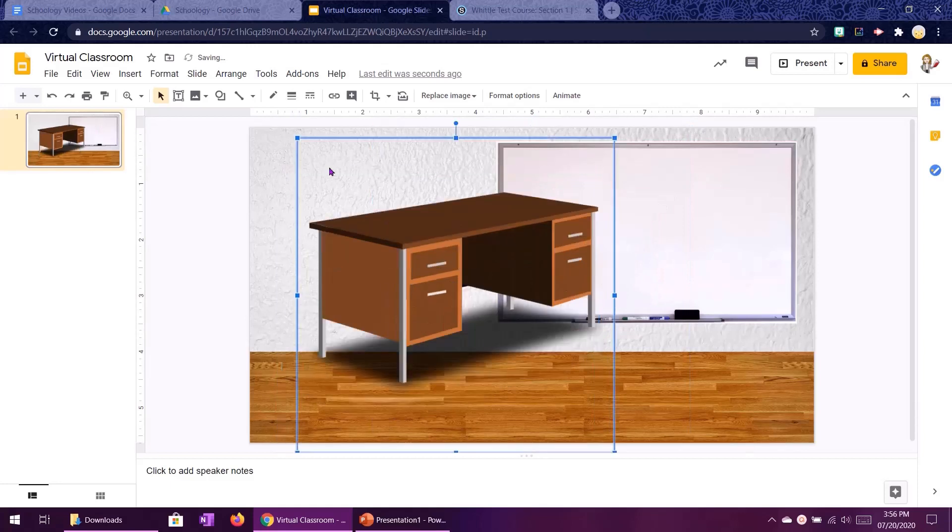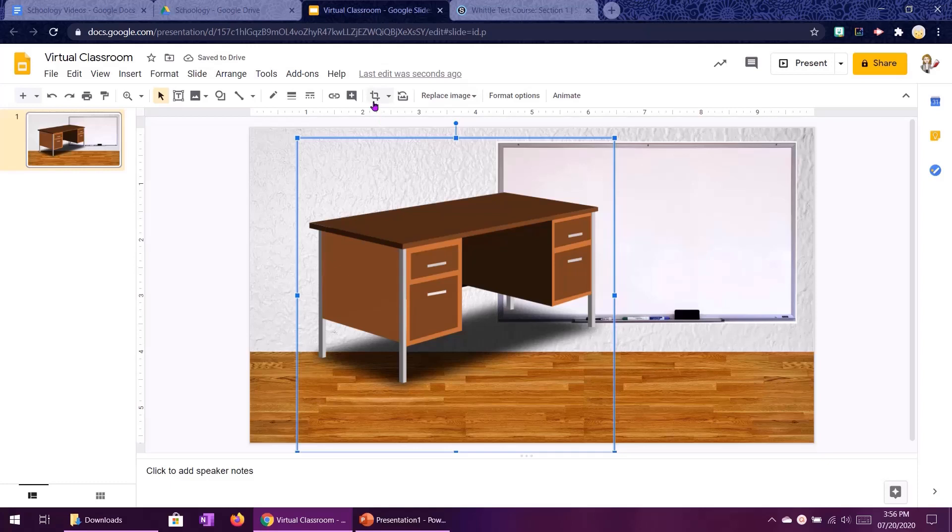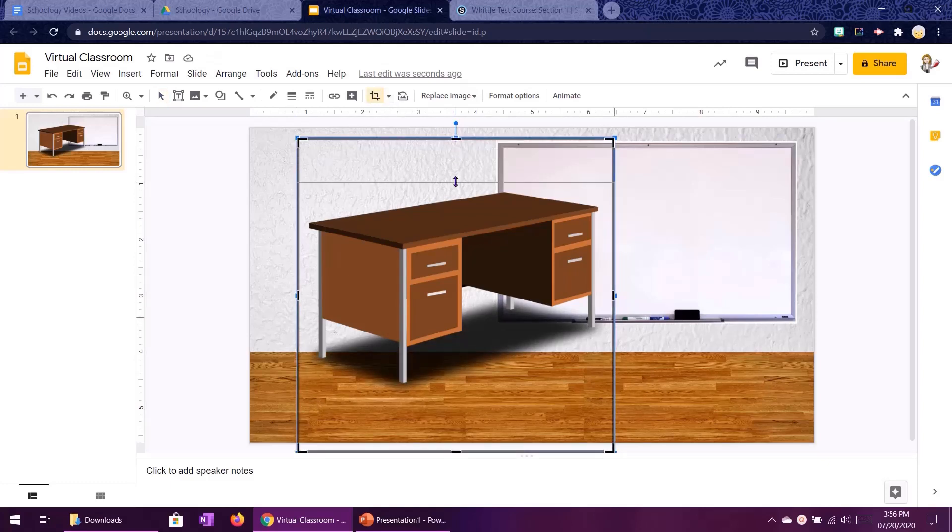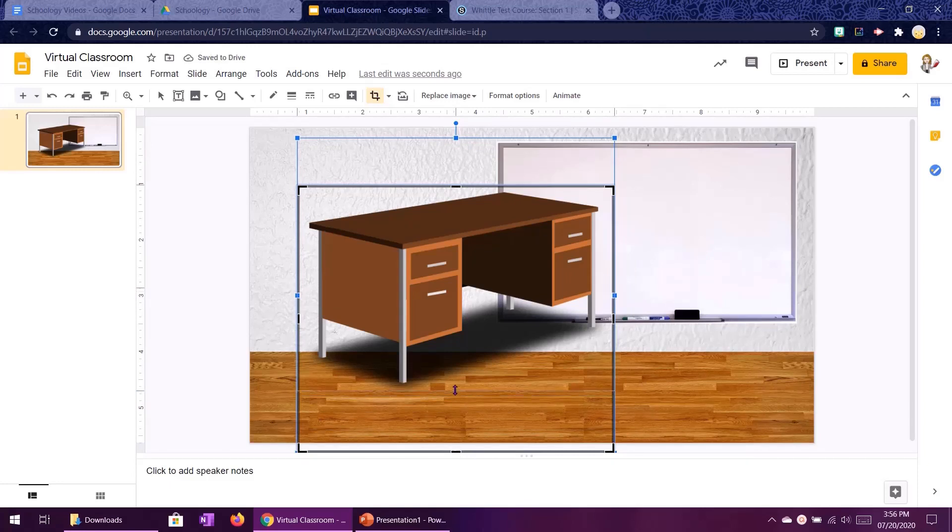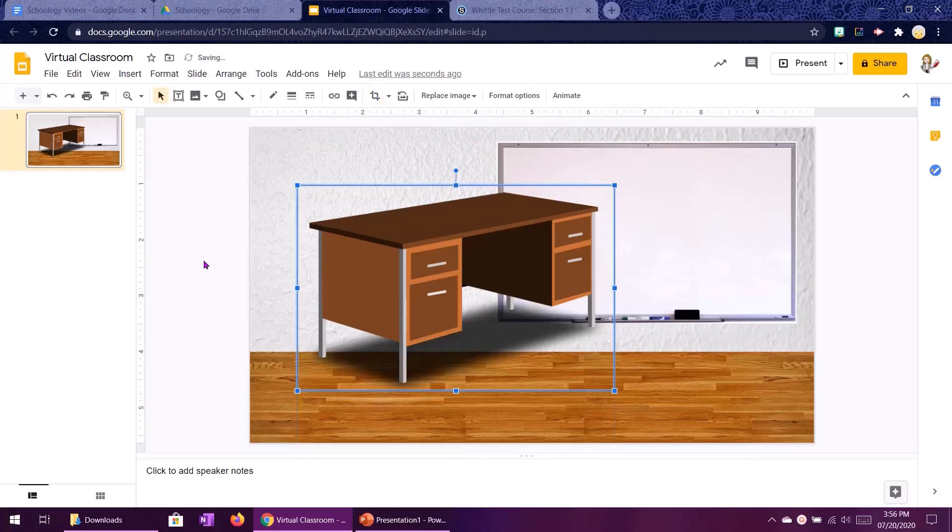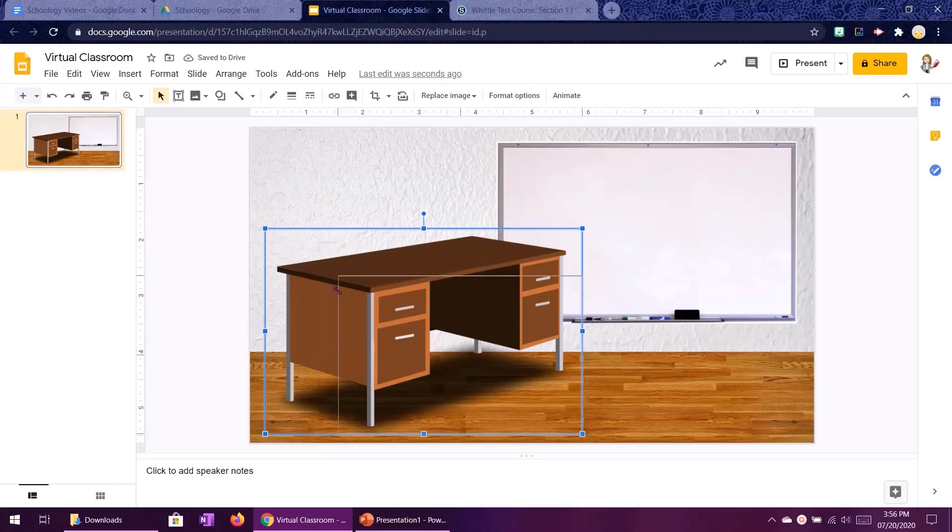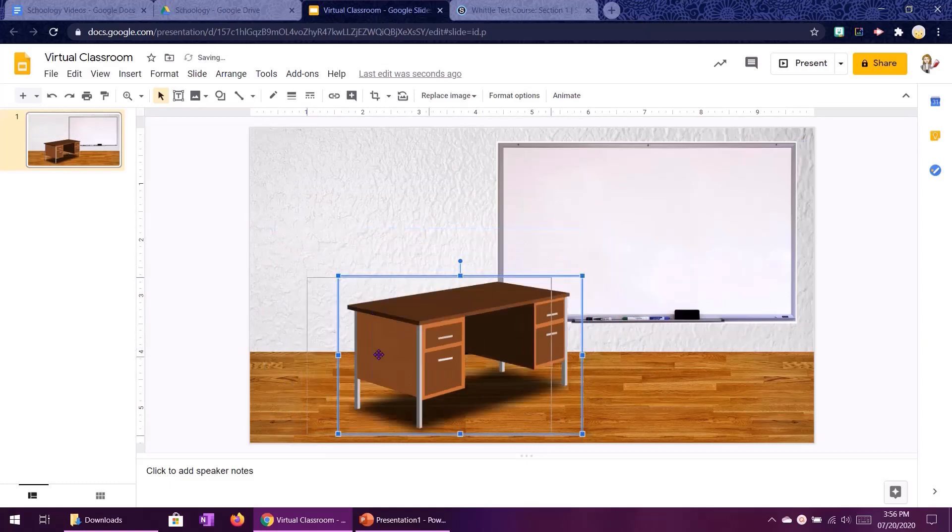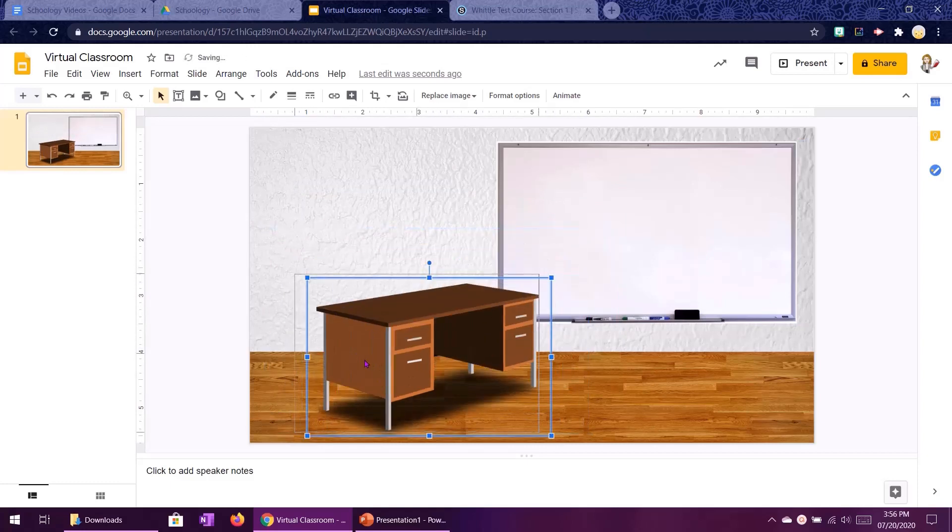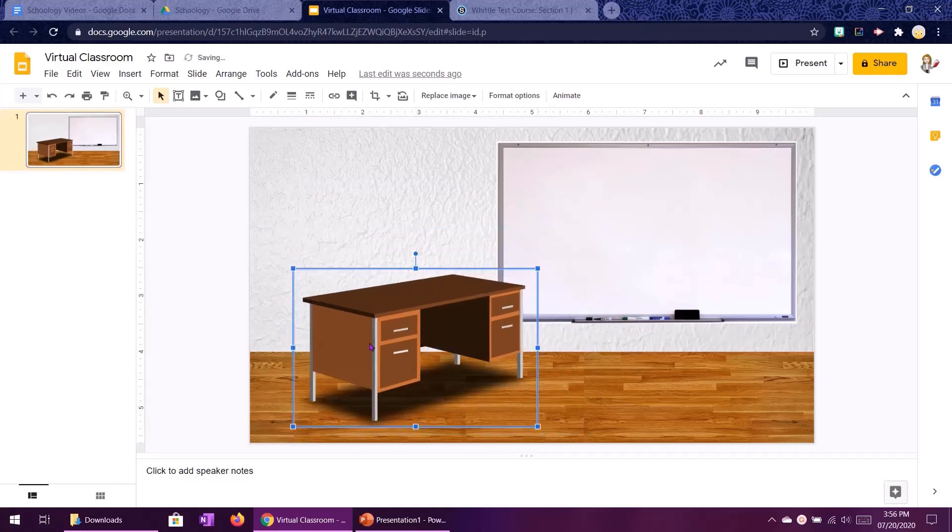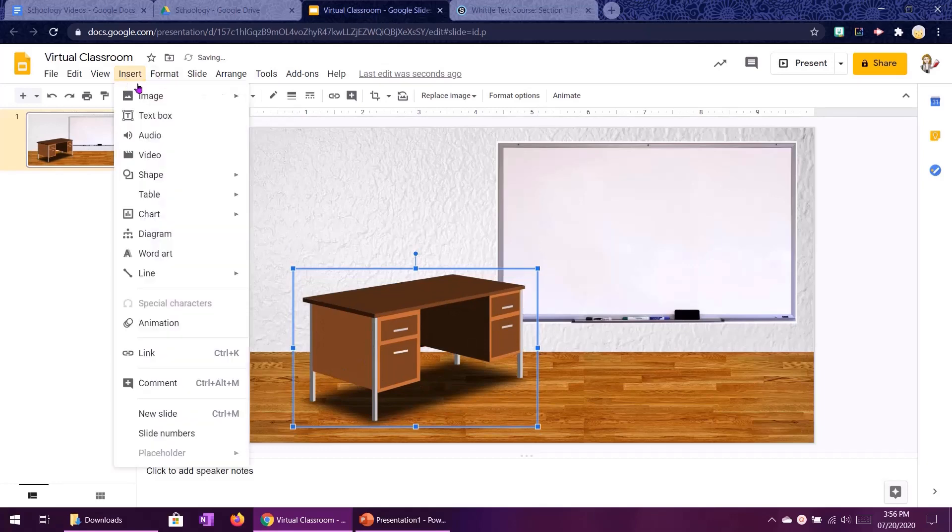Now the problem we have here is that there is some extra space on the top and bottom. So I'm going to click on this crop up here and you want to click and drag the black bars to get rid of all of that extra space we don't need. Now it's a little bit big so again I'm going to resize from the corners and make it fit in my space.